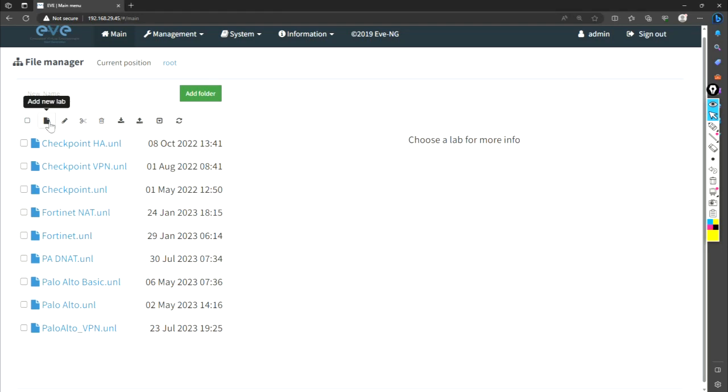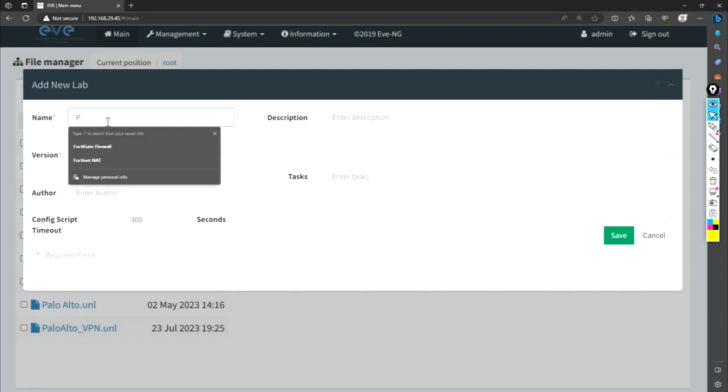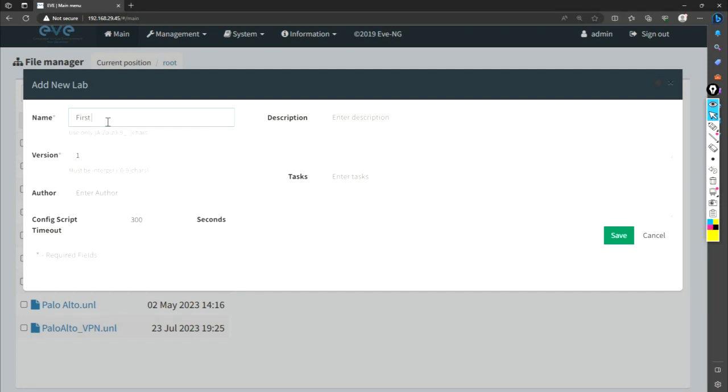If you want to create a new lab, you can create directly from here. So I'm going to create a new lab. I'm giving the first class Palo Alto and just save it.